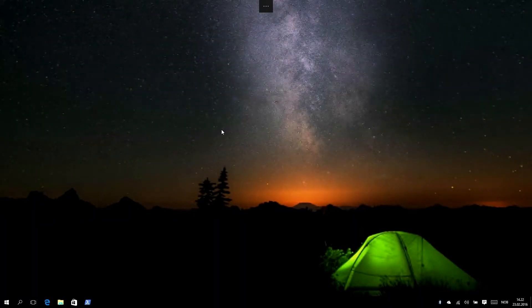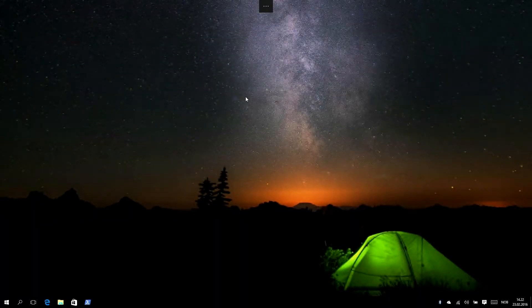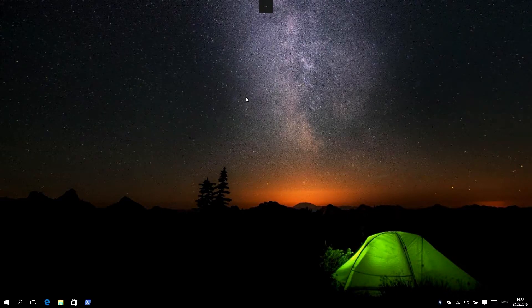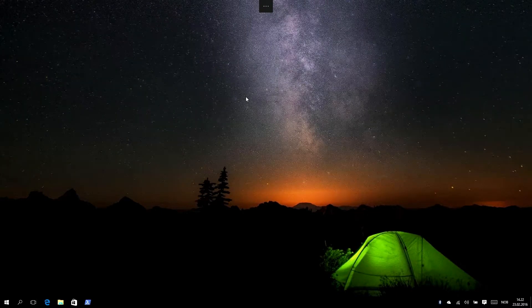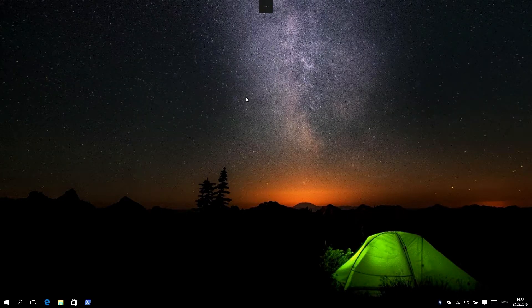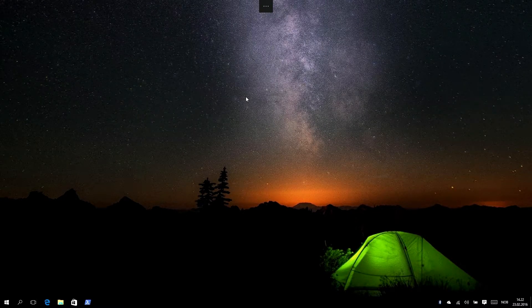I hit connect. It connects, logs on, and in a few short moments we will have the desktop experience. So this is a full desktop actually running on my Surface Pro 4.